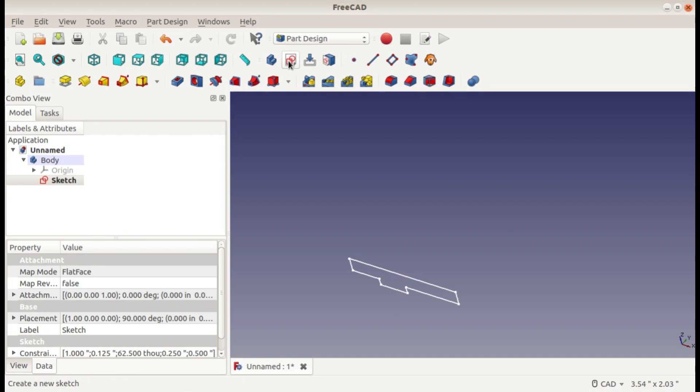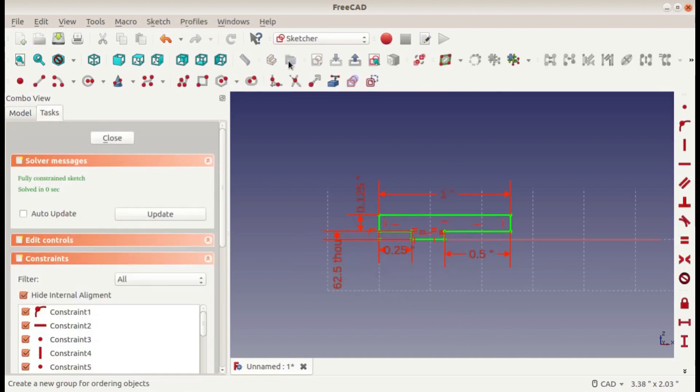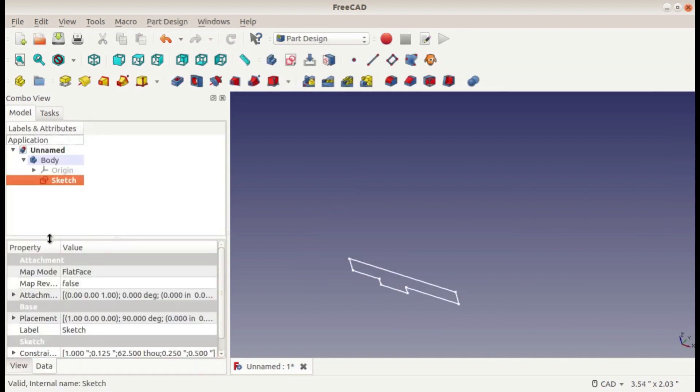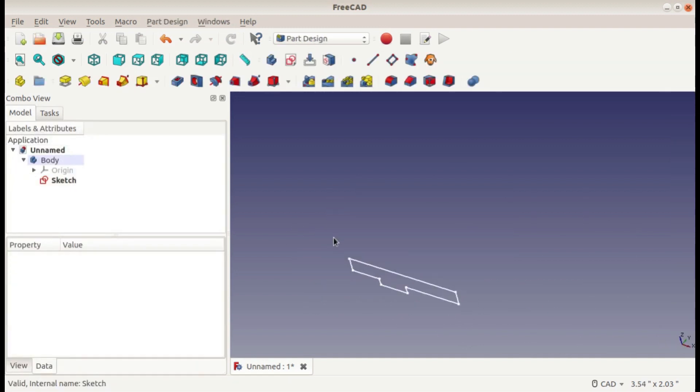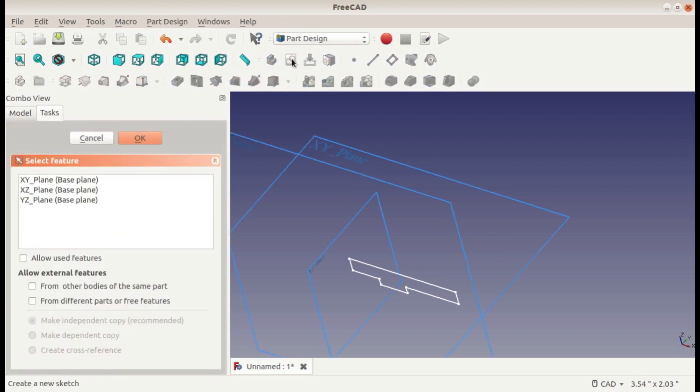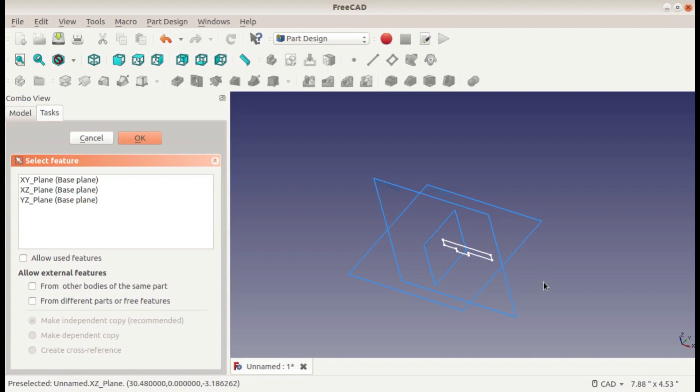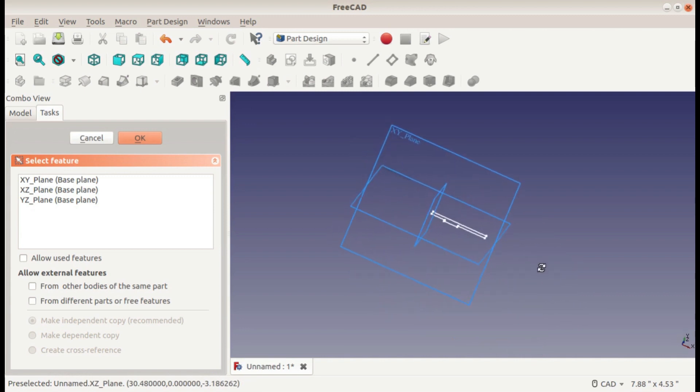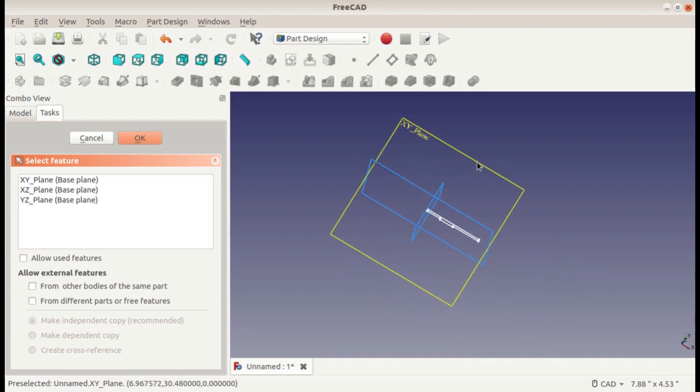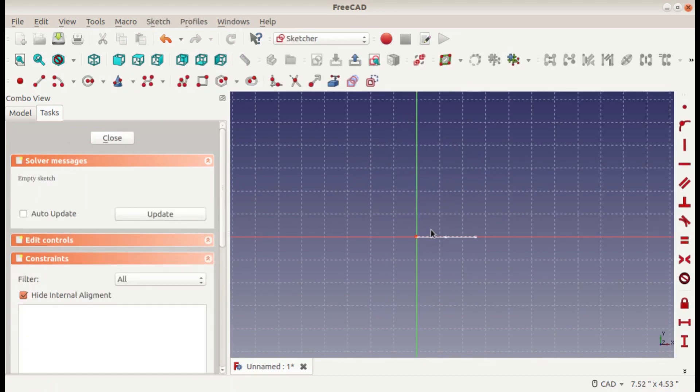So I'm going to create another sketch. Make sure you don't have your first sketch selected. This time it will be in the XY plane looking down on our part. This way we can draw a profile around here for it to follow.